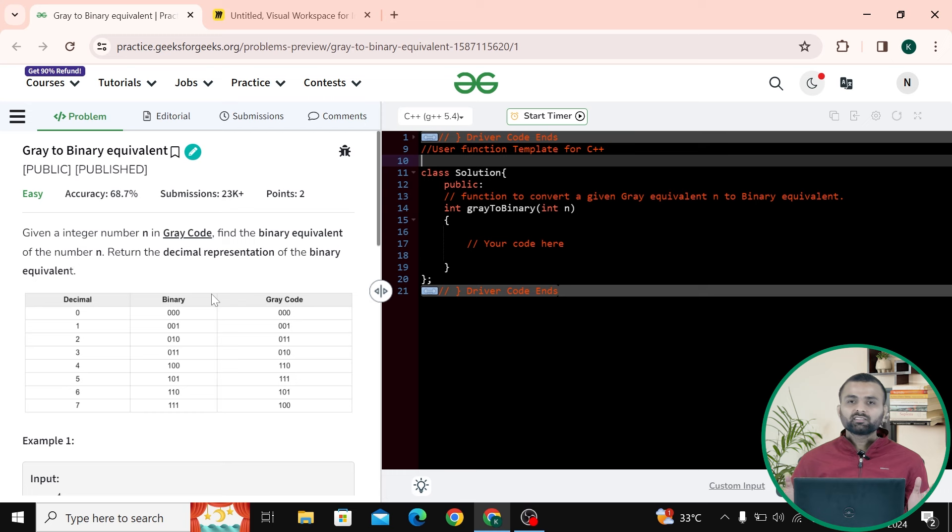Hi all. Welcome to GeeksforGeeks. My name is Nitin Kaplas. Let's talk about today's problem. Our problem name is Gray to Binary Equivalent. Let's read the question first.